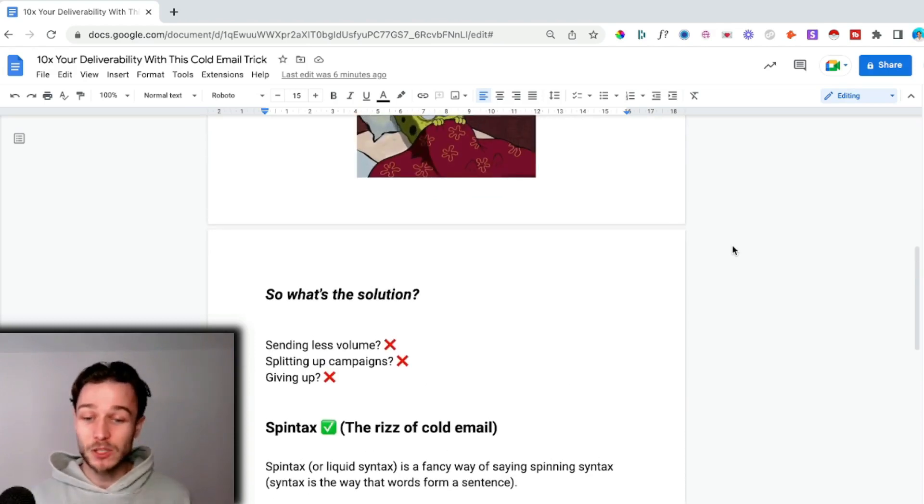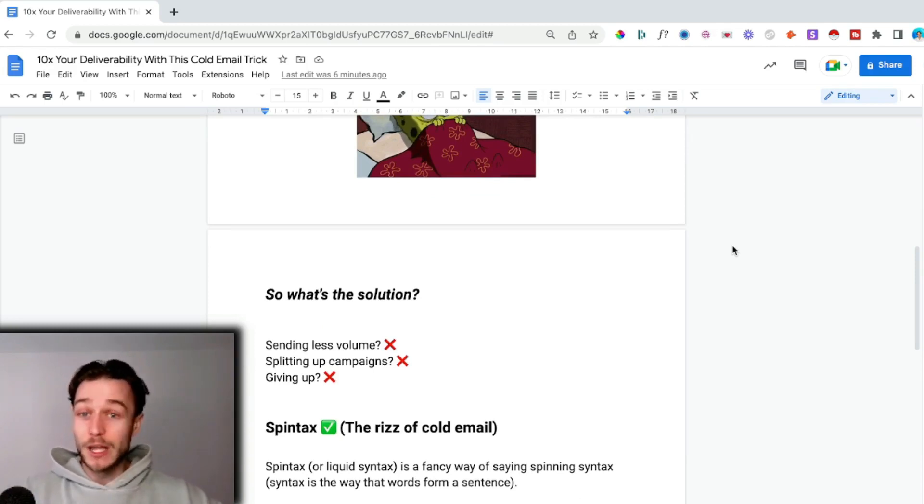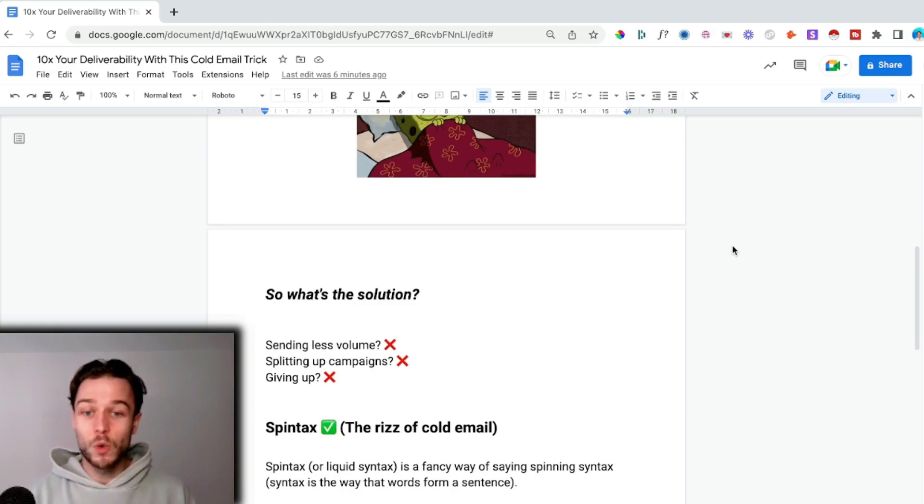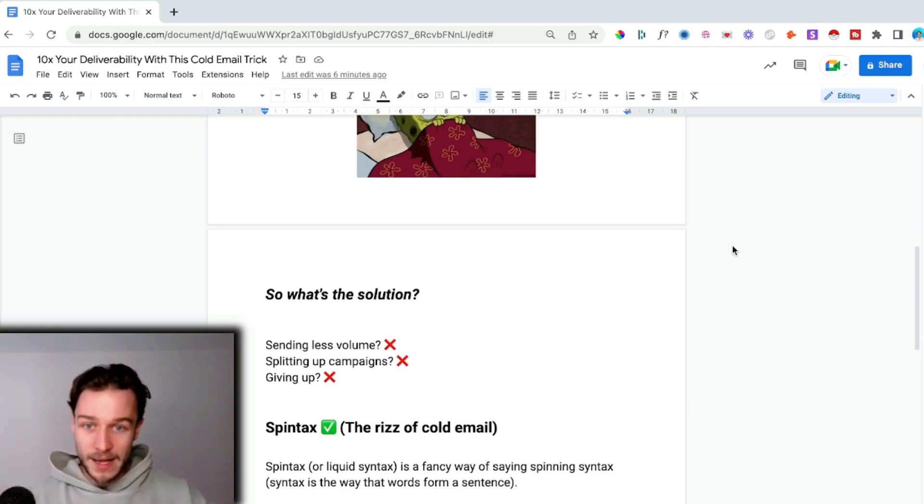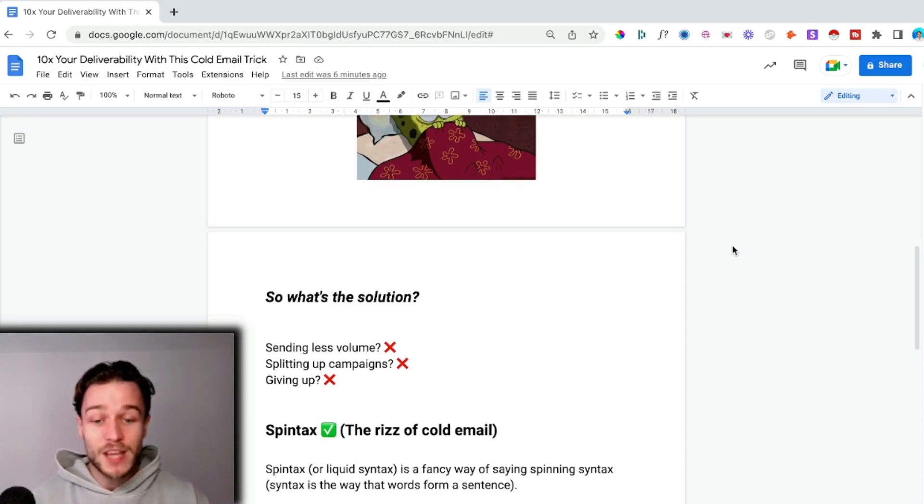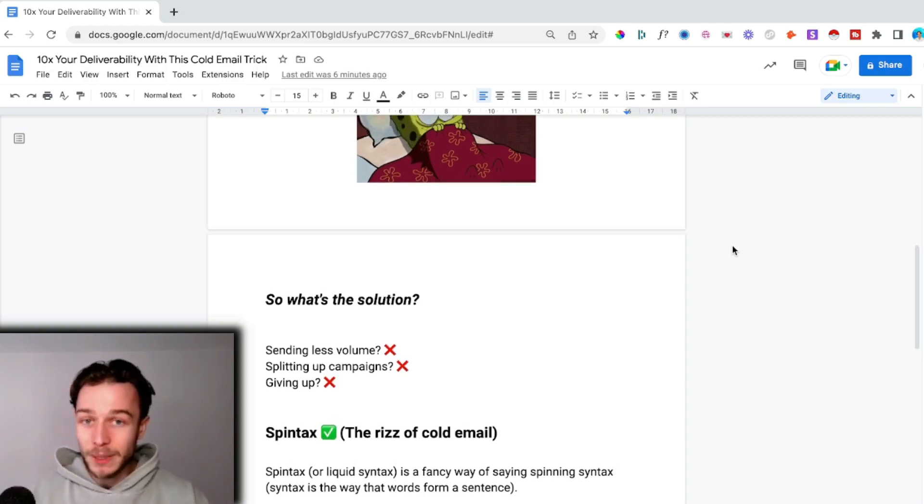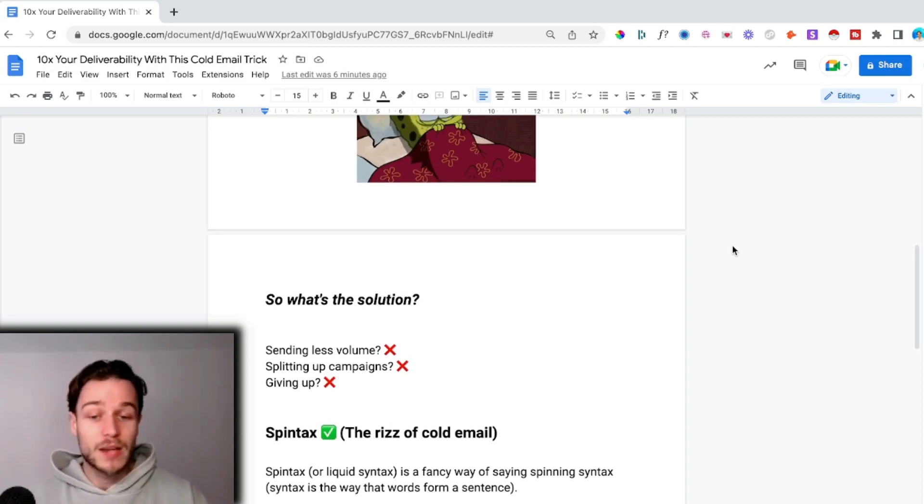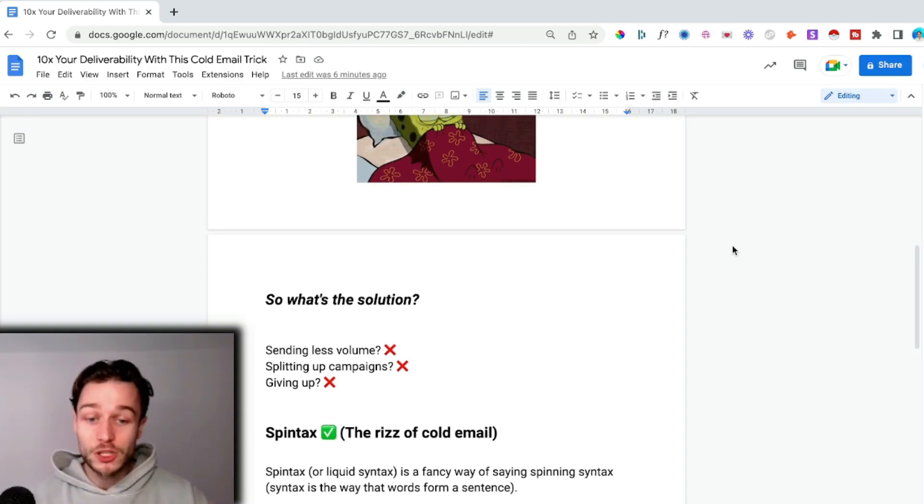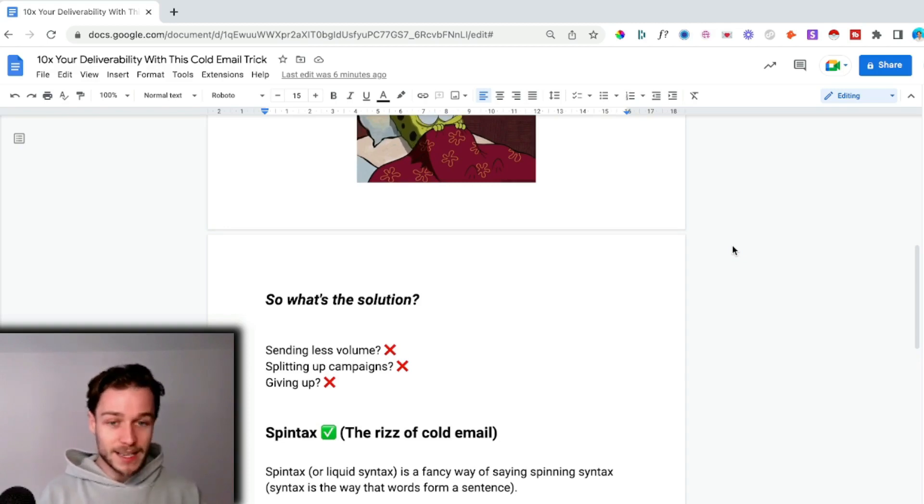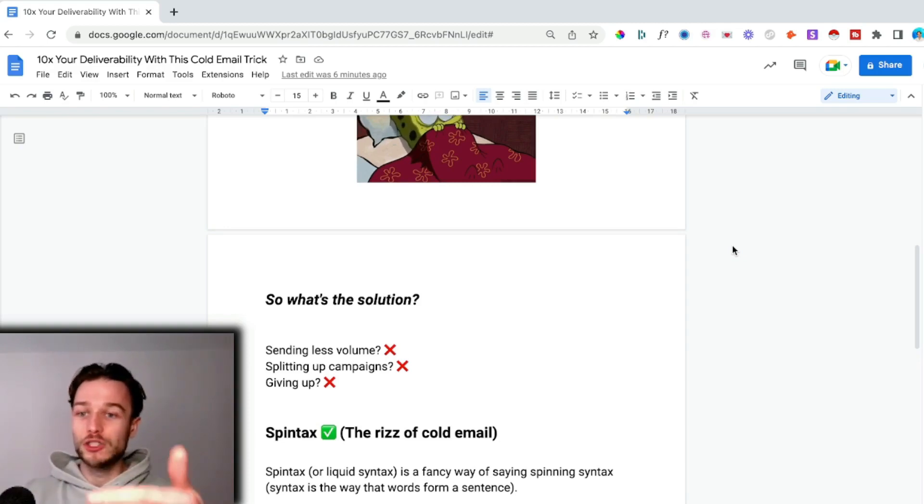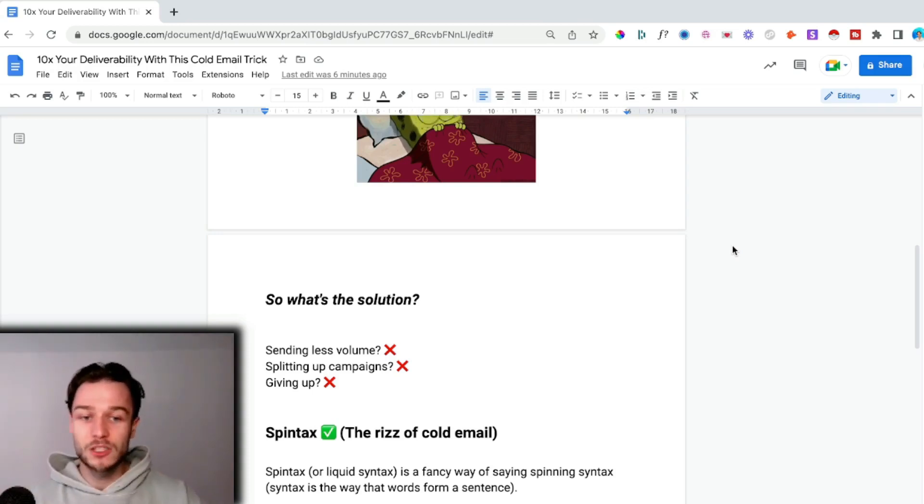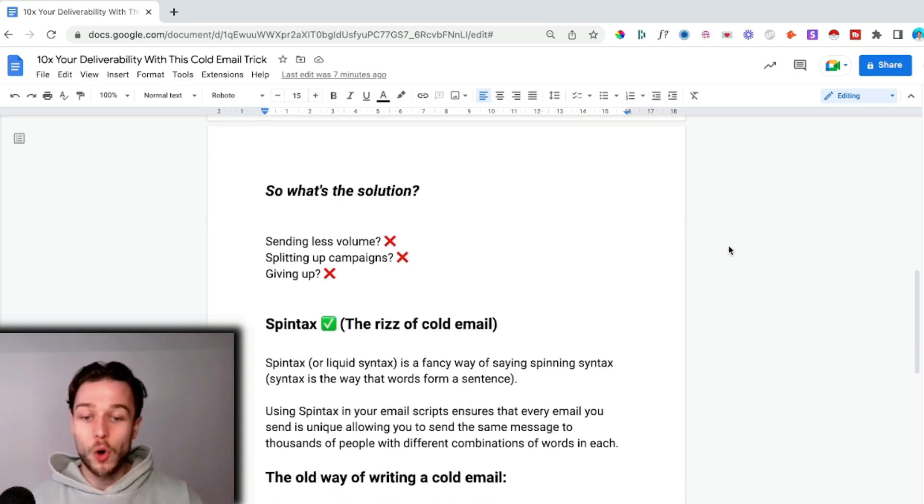This trick is called spin tax. This really is the riz of cold email. Spin tax or liquid syntax is basically a fancy way of saying you're spinning the syntax. Using spin tax in your email scripts ensures that every email you send is completely unique, allowing you to send the same message to thousands of people with different combinations of words in each.